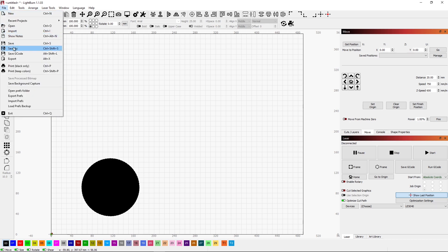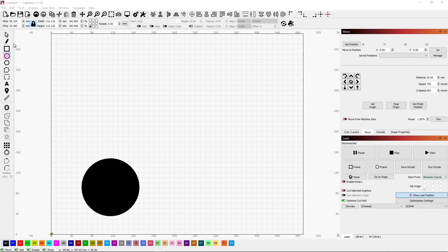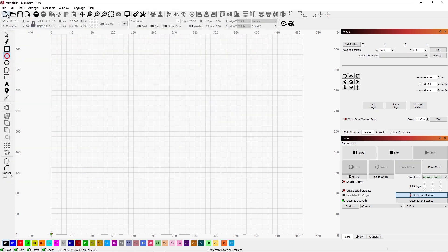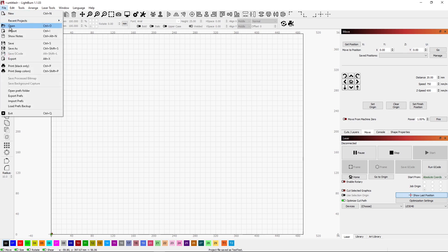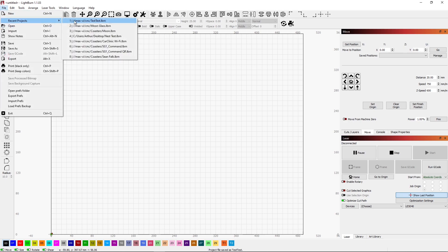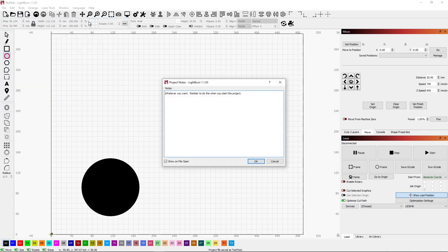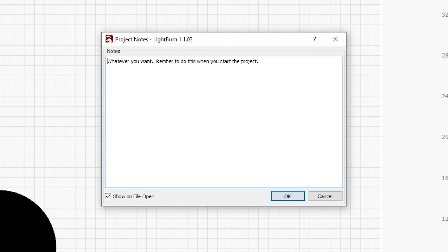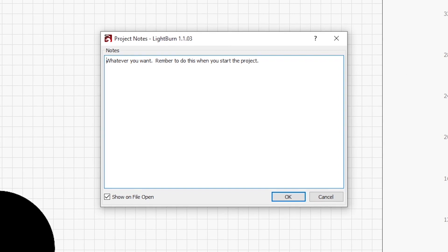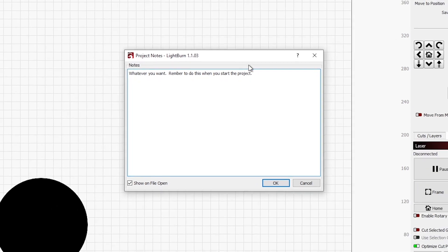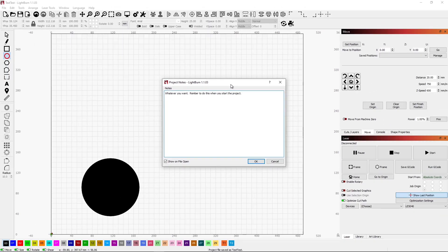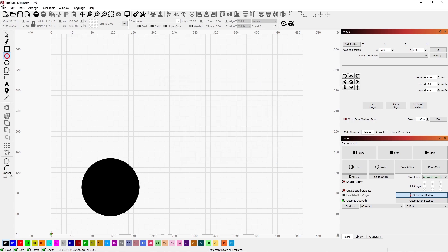I'm going to turn on show on file open. I don't have anything on this project, so I'll just do something simple. I'll just put a circle here, and then I will save the project. We'll start a new project, and then I will open that test file that I just saved. See how this pops up? Any notes that I have in here, it reminds me of something that I need to do. This is a super easy feature to use. It's simple and it's so powerful.